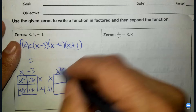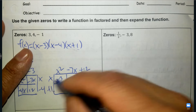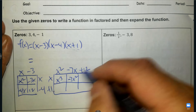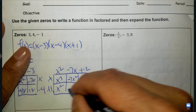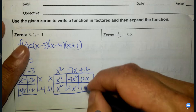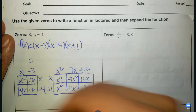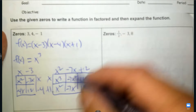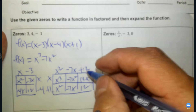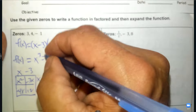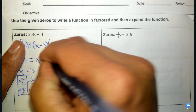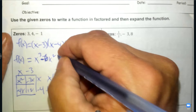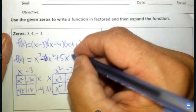Multiply again: x times x squared, x times negative 7x, x times 12, then 1 times x squared, 1 times negative 7x, 1 times 12. Combining like terms: x cubed minus 7x squared, then negative 7 plus 1 is negative 6x squared — so that gives us minus 6x squared, then 12 minus 7 is positive 5x, and then 12.